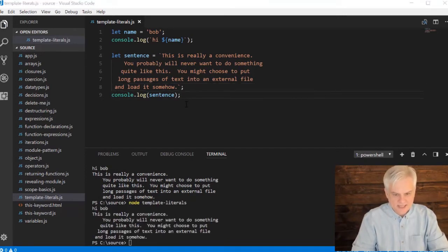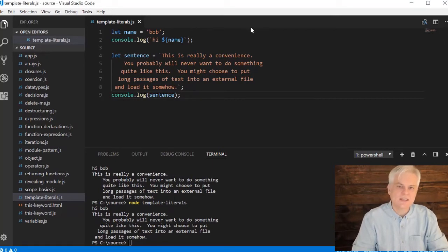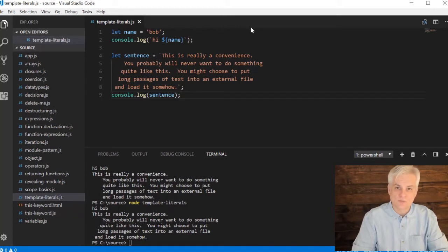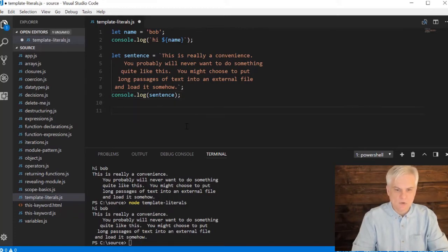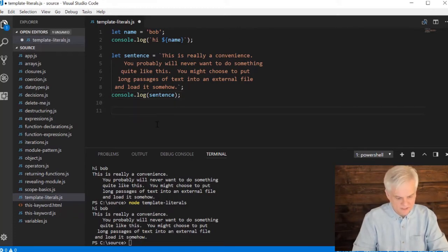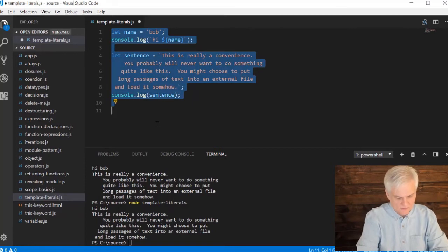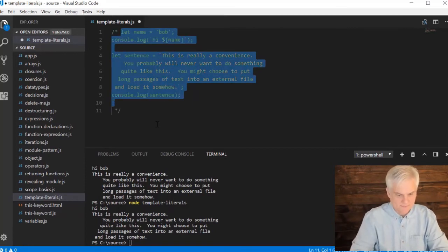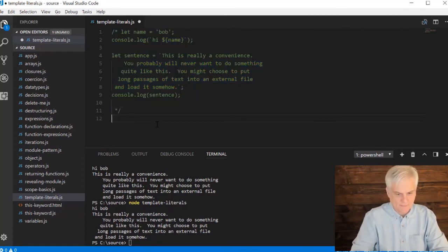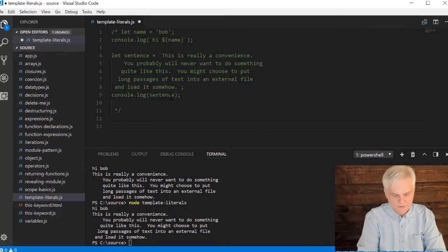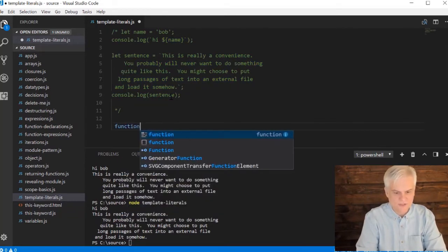All right. And then the other cool thing is that you can do anything inside of the expression interpolation area that you can do in a normal expression. And let me comment all this stuff out, alt shift A. And here I'm going to create a function, real super simple function, getReasonCount.